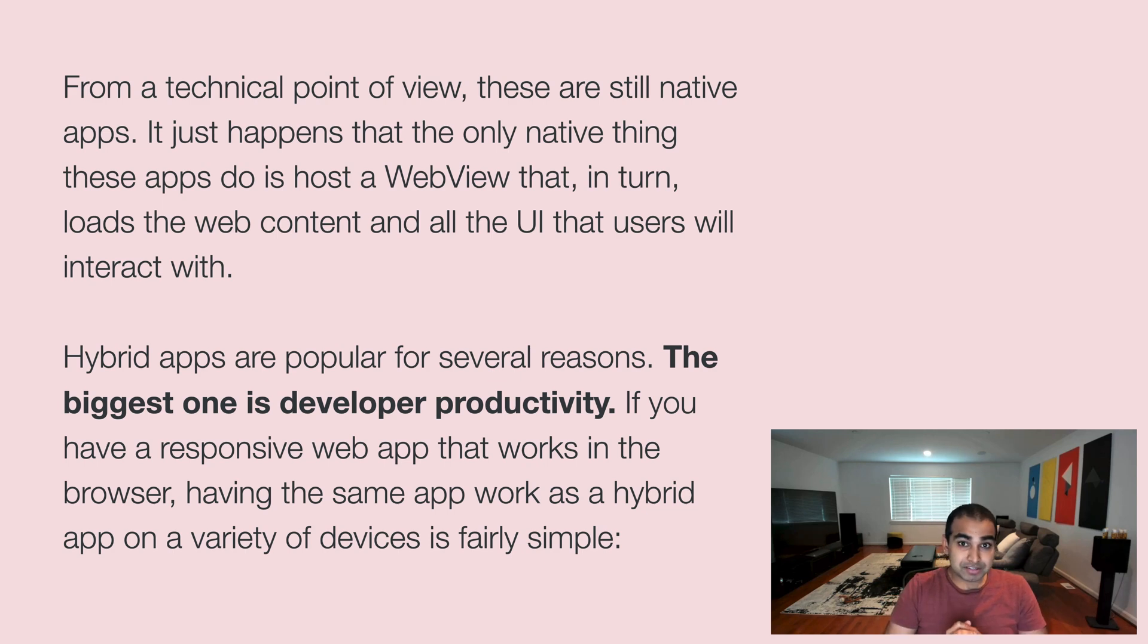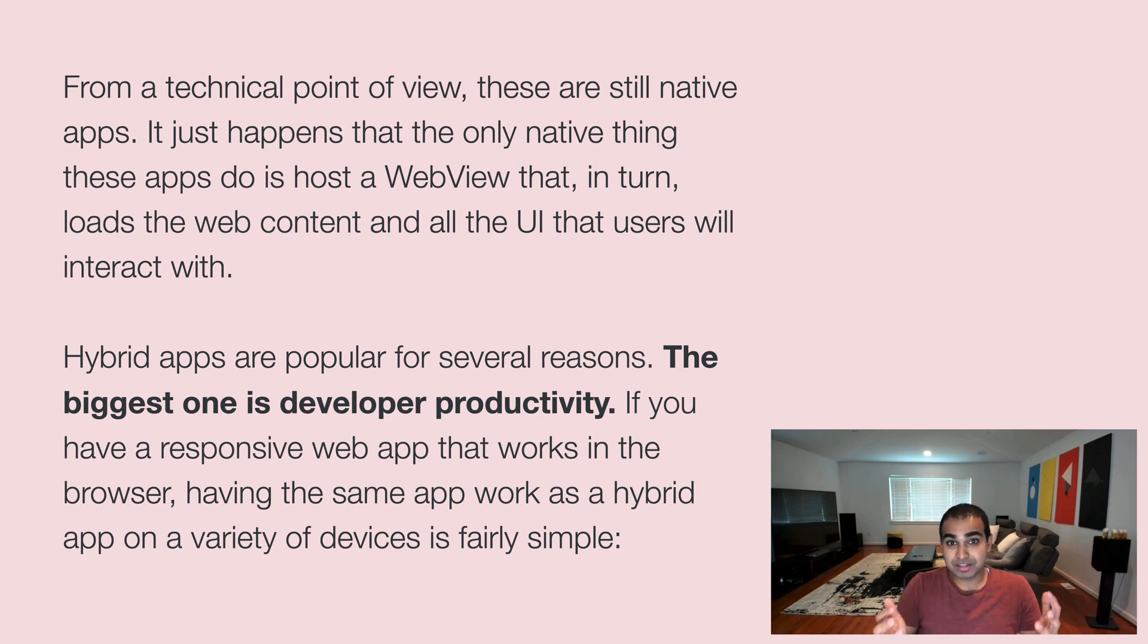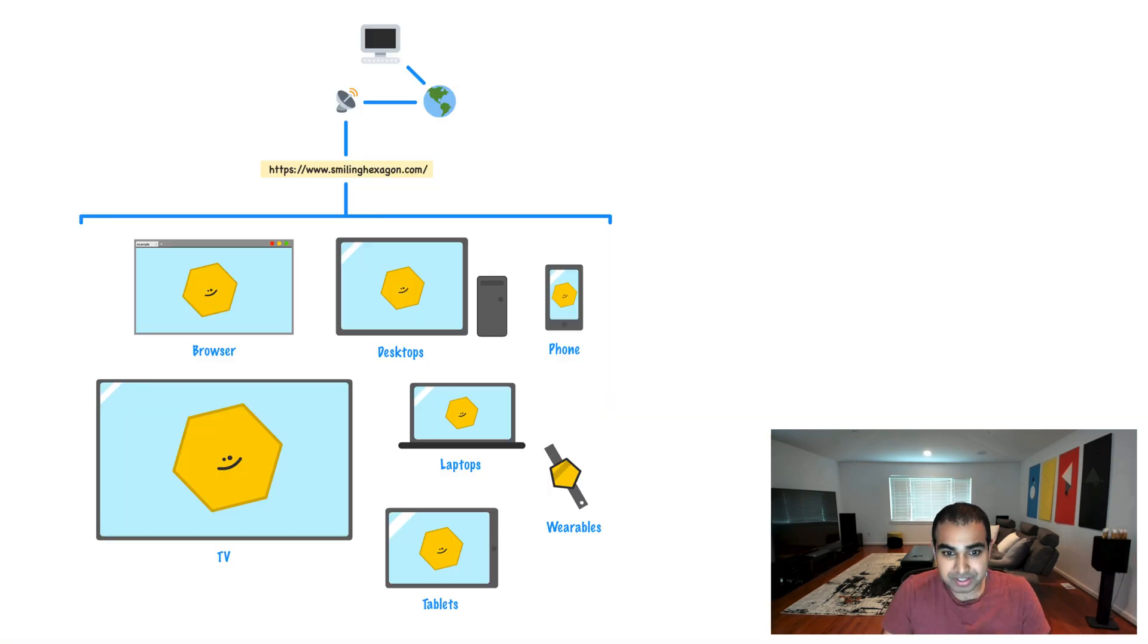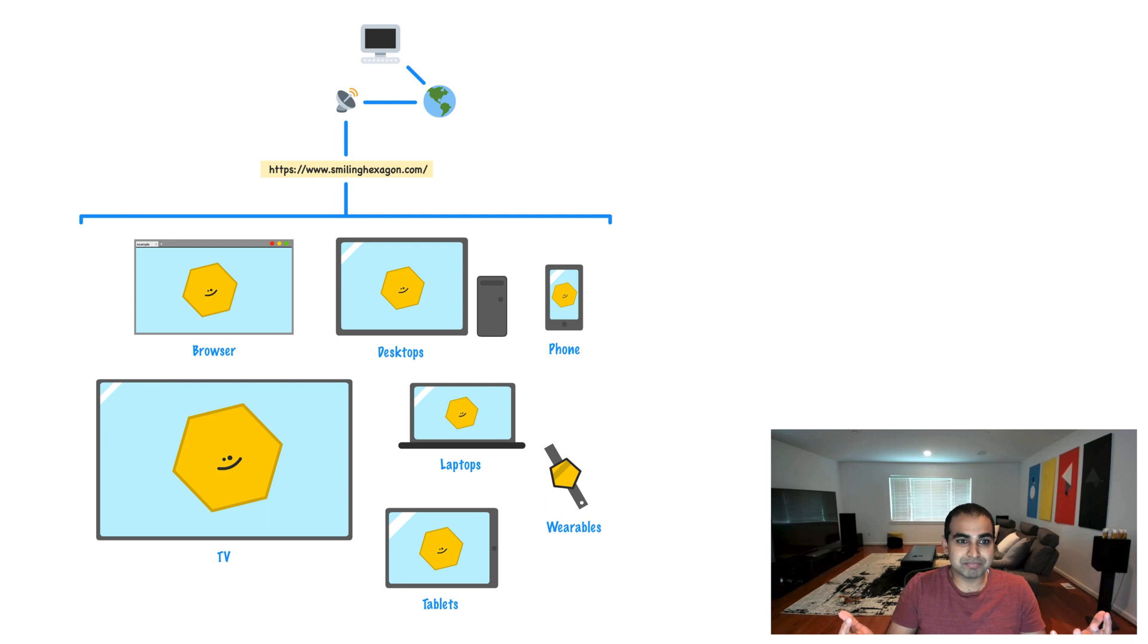One of the biggest reasons is developer productivity. If we have a responsive web app that works in the browser, having the same app work as a hybrid app on a variety of devices is pretty simple. So you can imagine that I have a web view, I have a native app, and then my app, in this case, I made up a URL called smilinghexagon.com. That URL now shows this content across all these variety of devices.